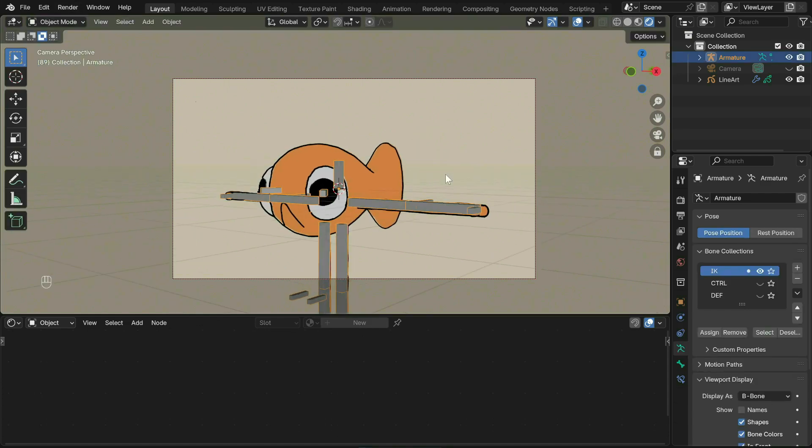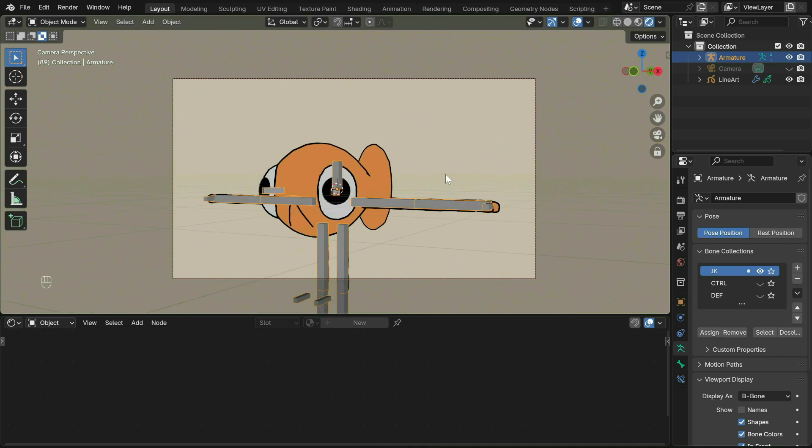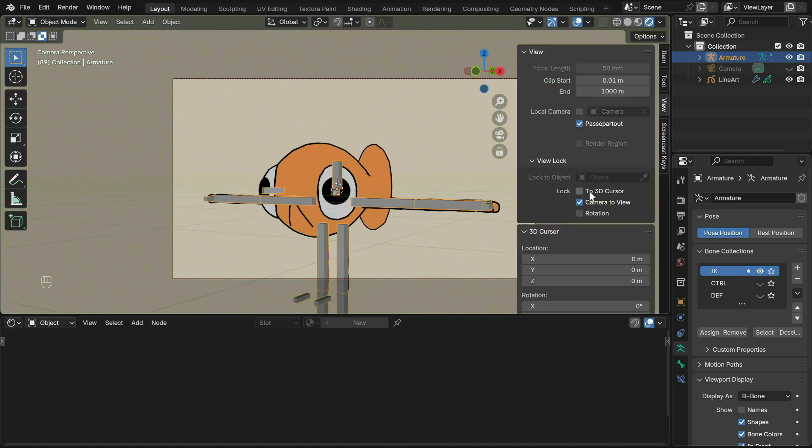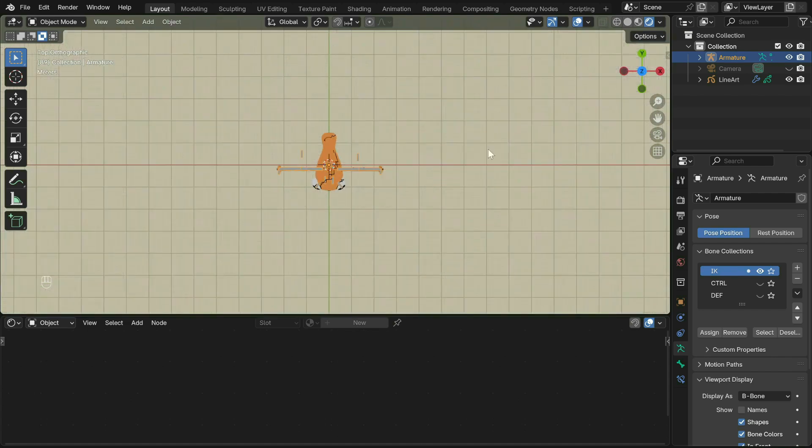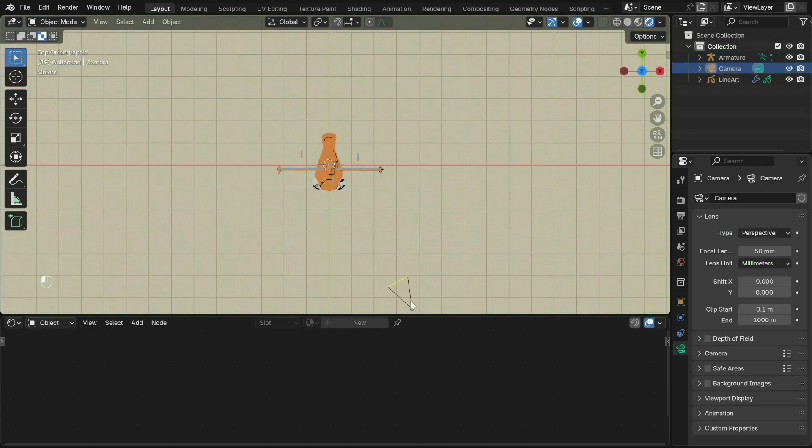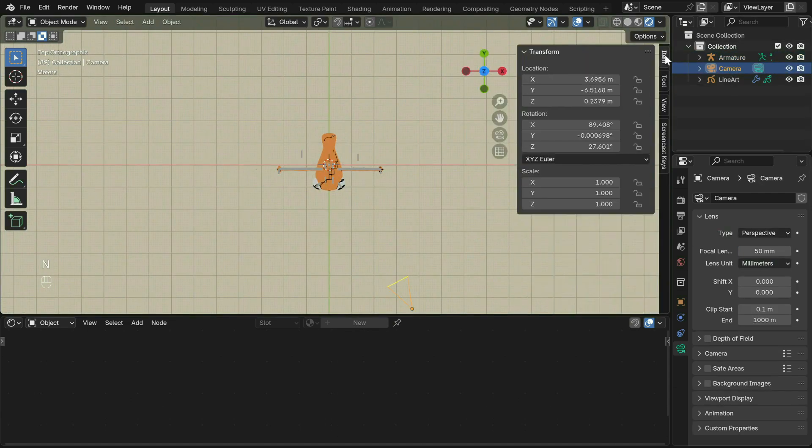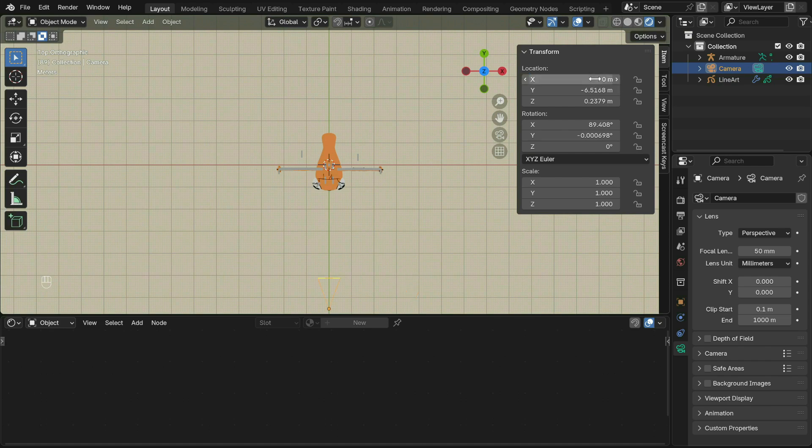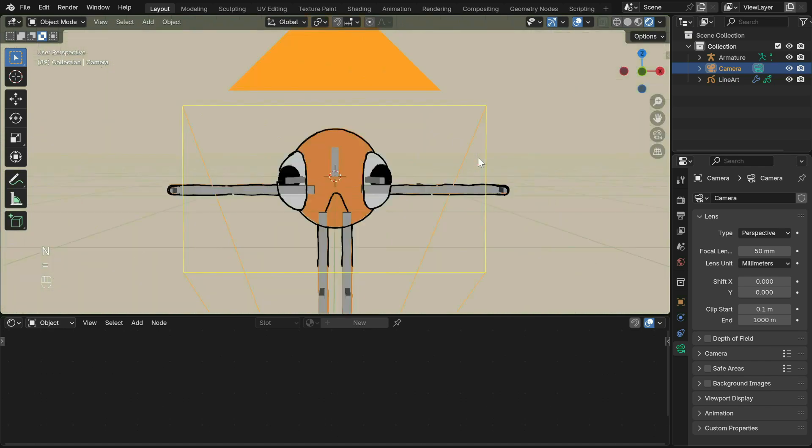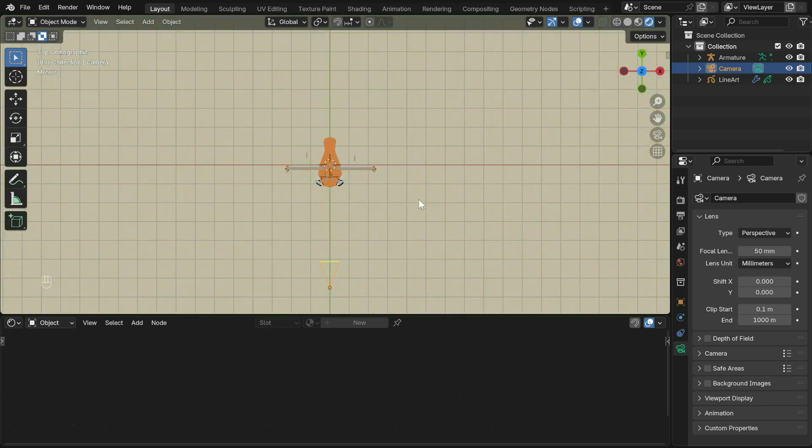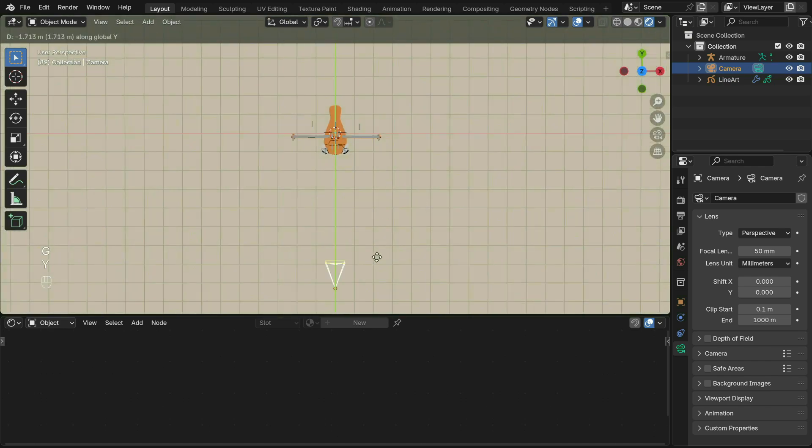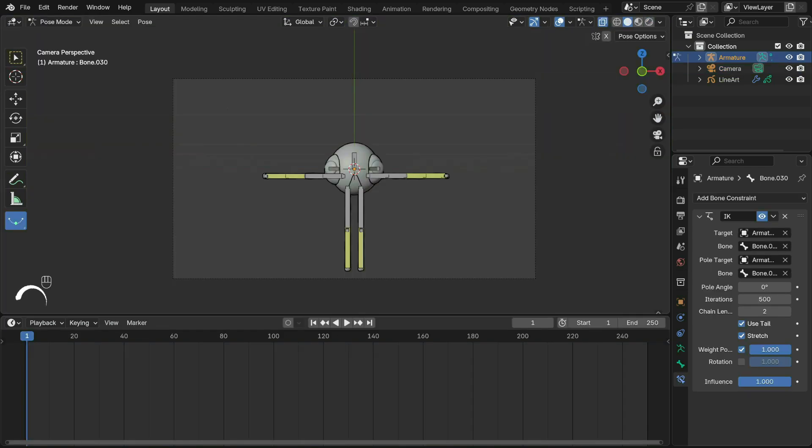All right, finally on to the fun part. Let's move the camera into an easier position first. Press N to bring up the side panel and turn off the camera to view. Reset the rotation on the Z-axis and position on the X-axis so the camera faces the character.